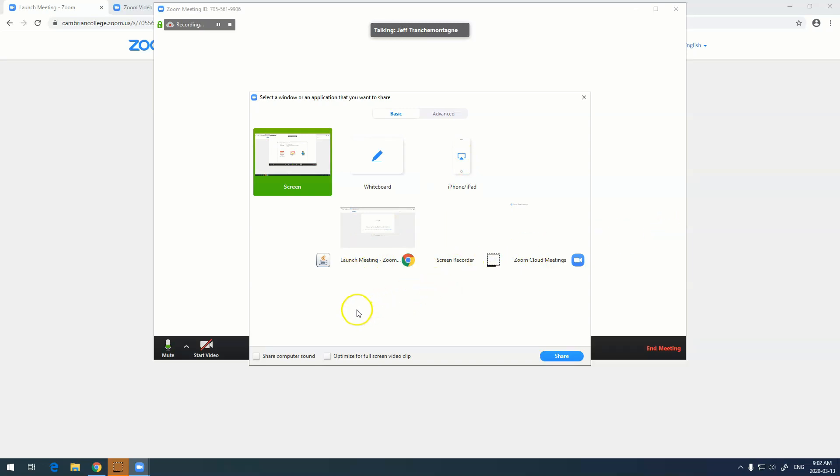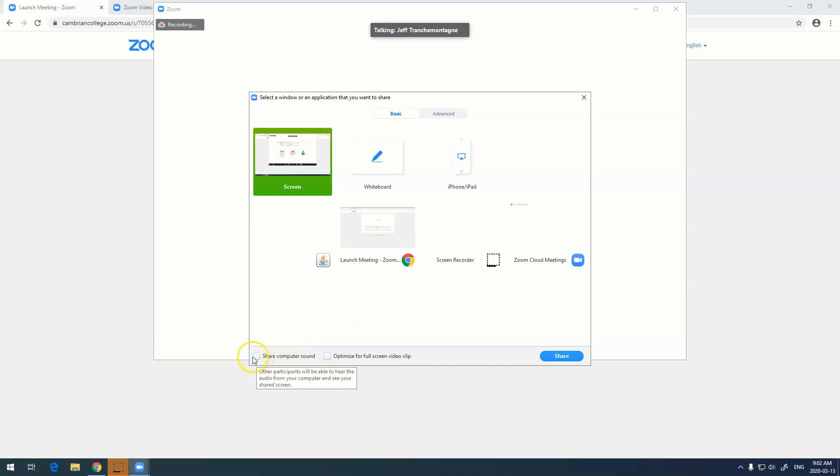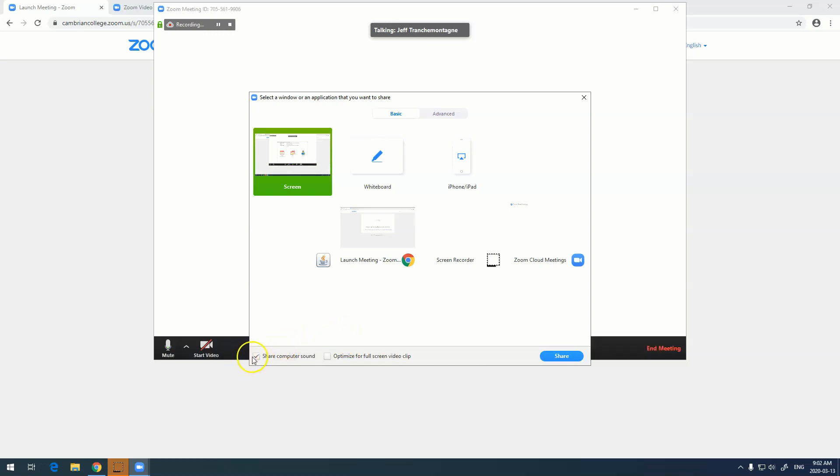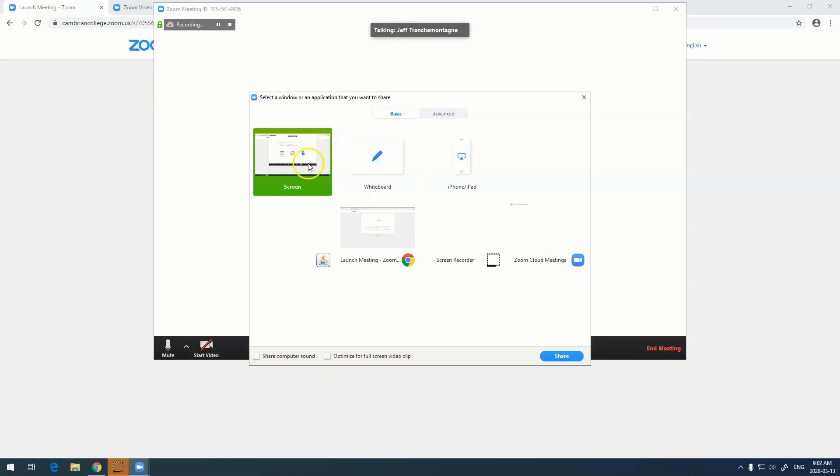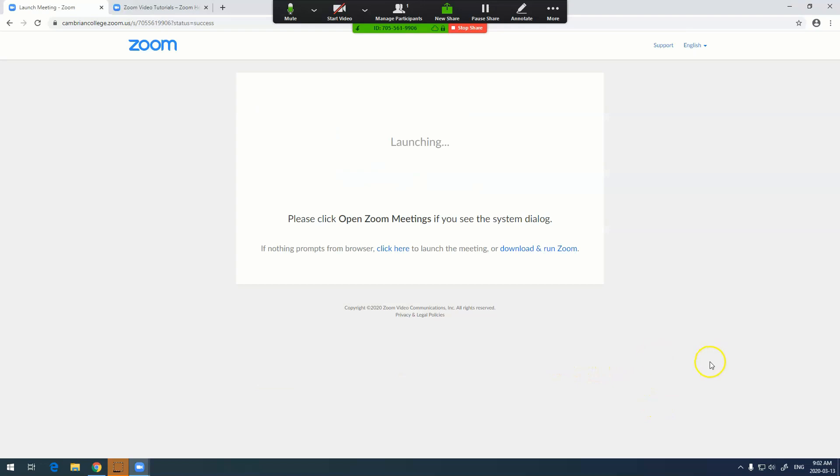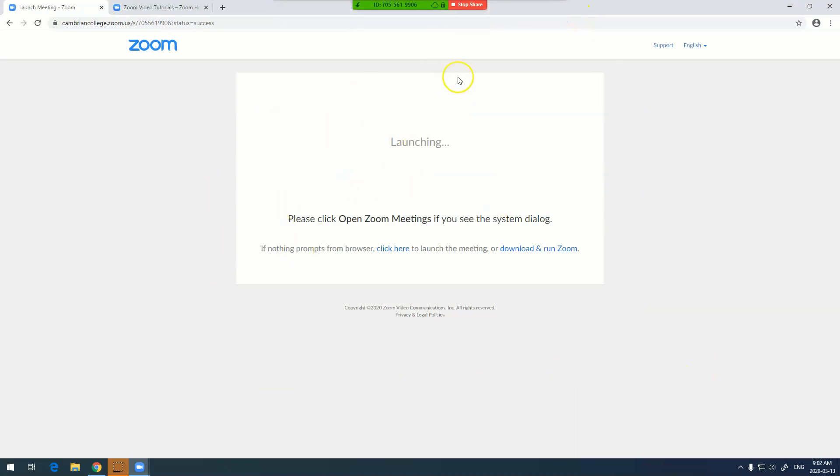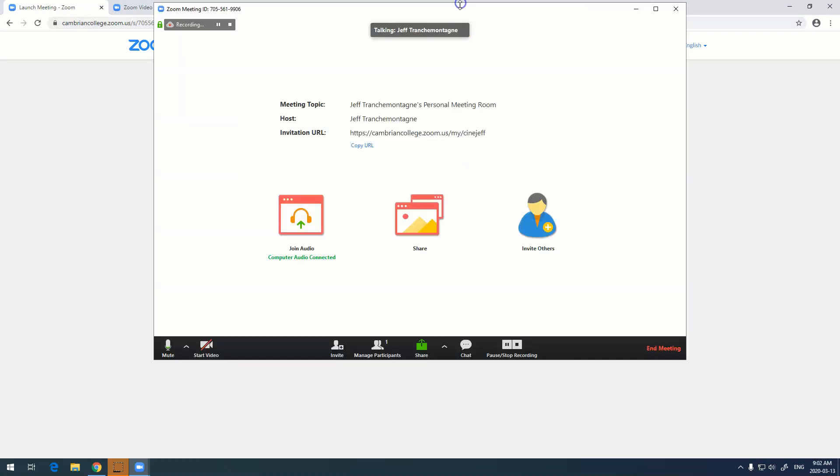If you want to share something like a YouTube video, one of the things that you need to do is to click share computer sound. So any sound that's coming from your computer will actually be shared on your webcast. As a default, if you're just sharing PowerPoint slides, this is not necessary. If I hit share, I am now sharing my entire screen, and it tells me right here. To stop the share, I just hit the stop share button.